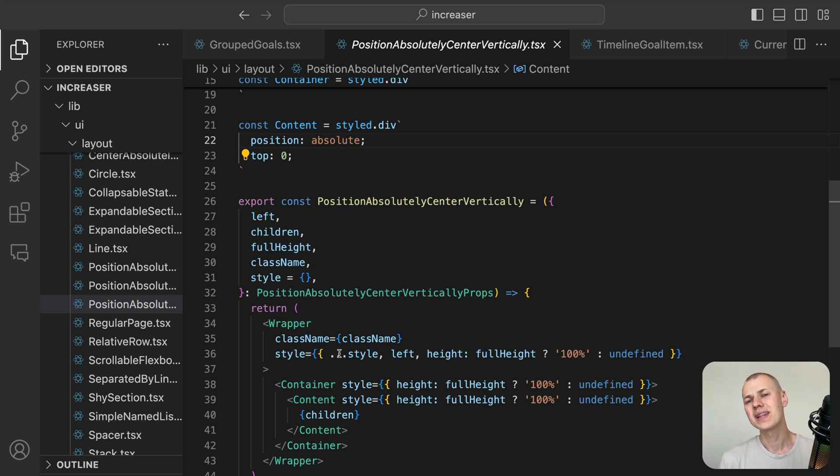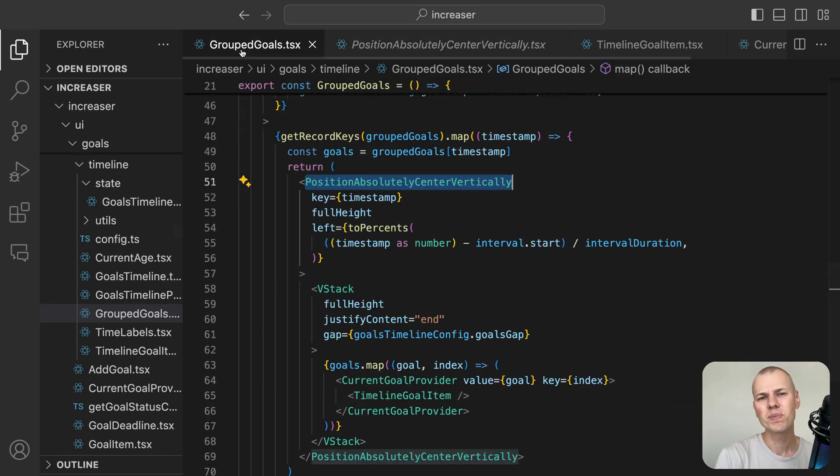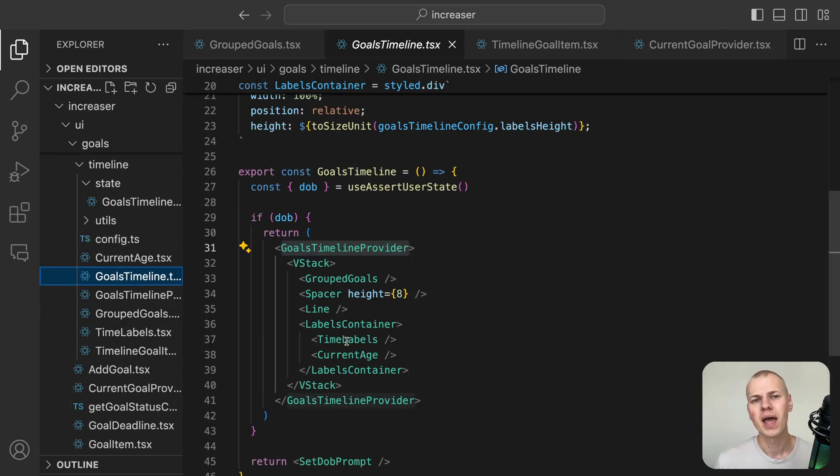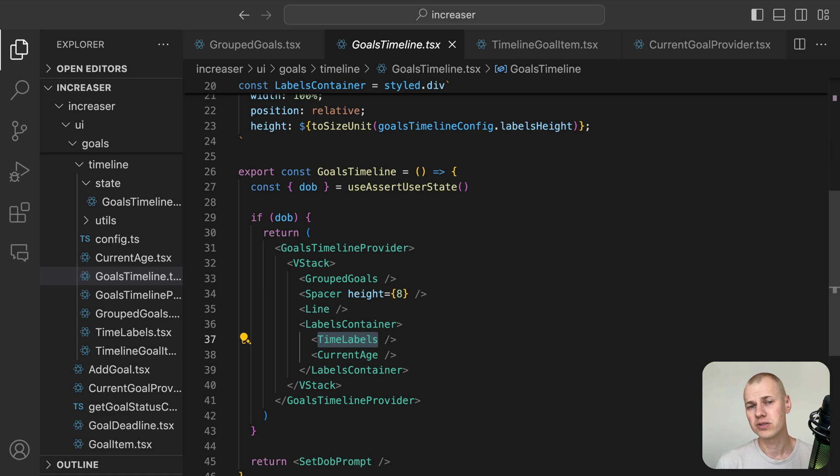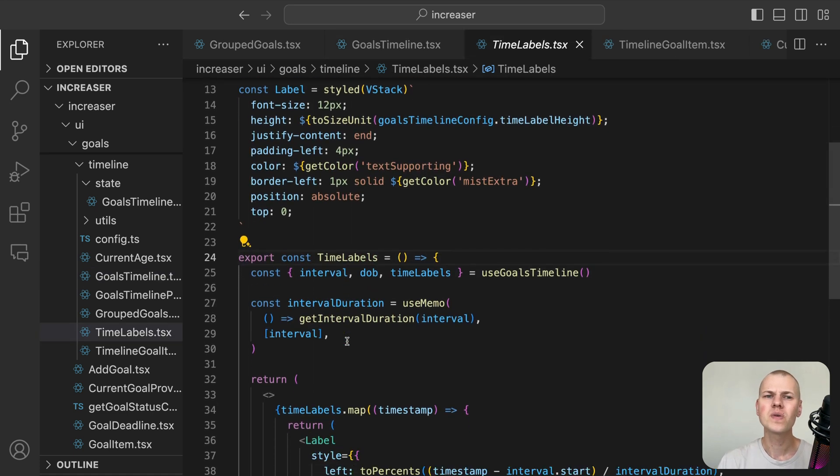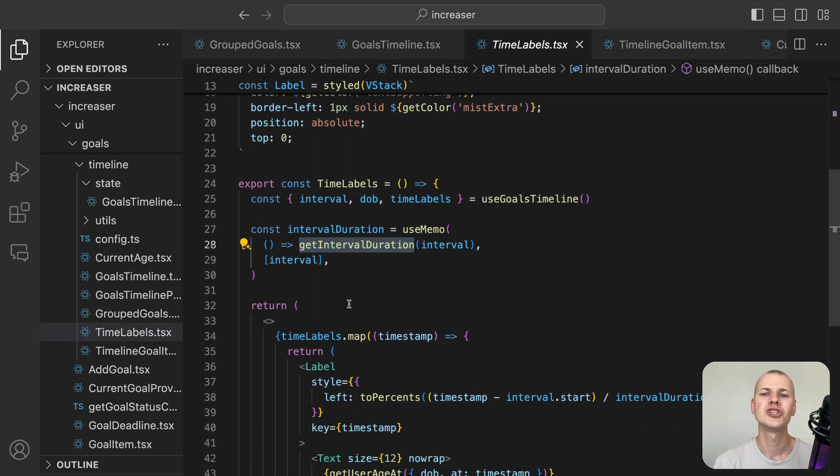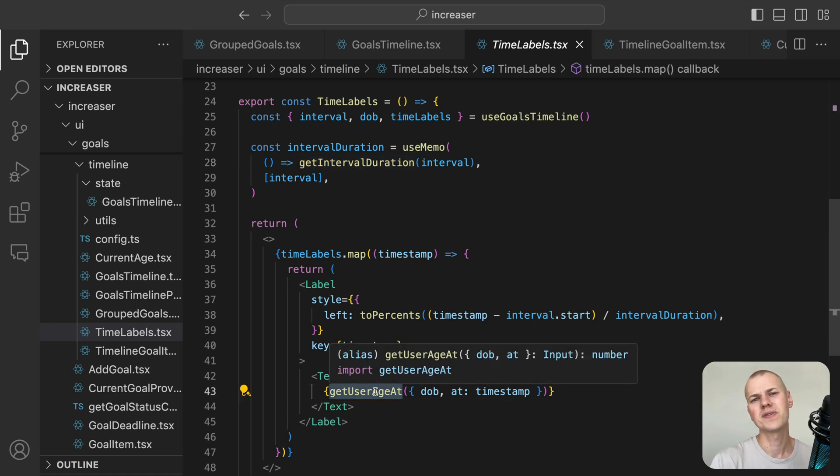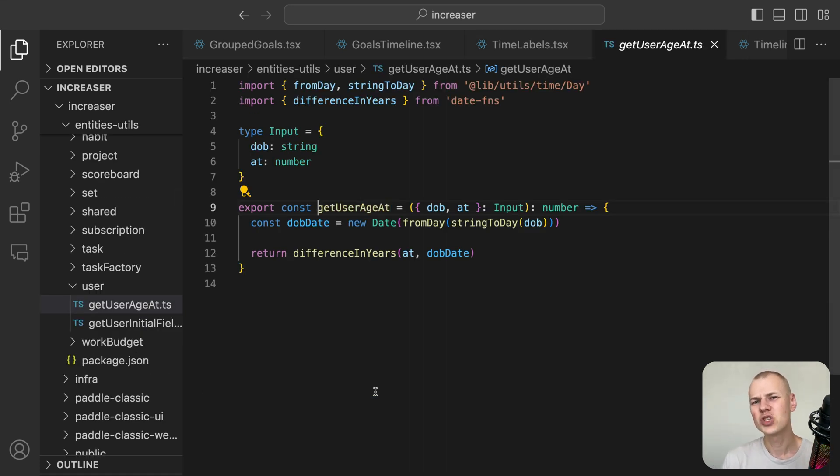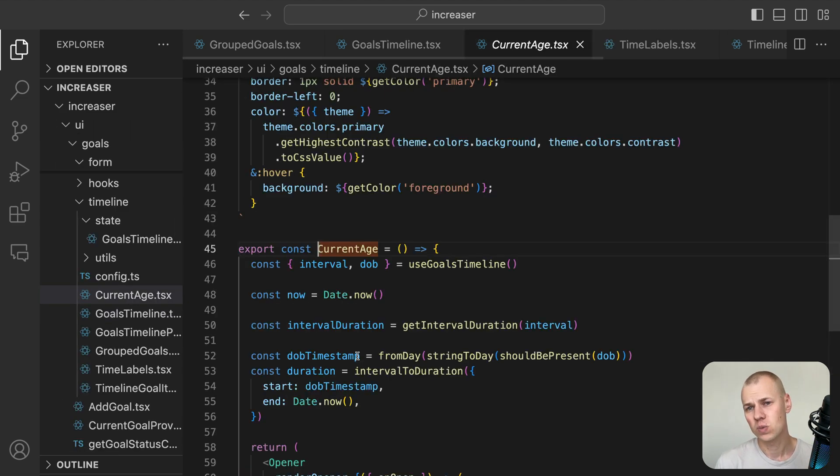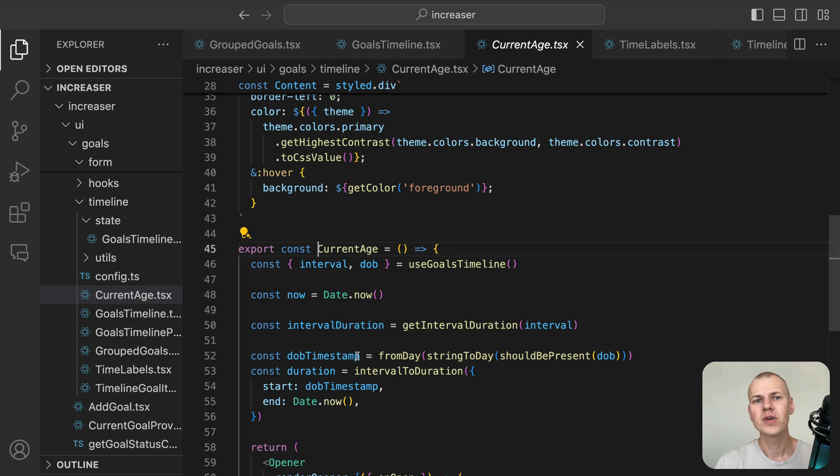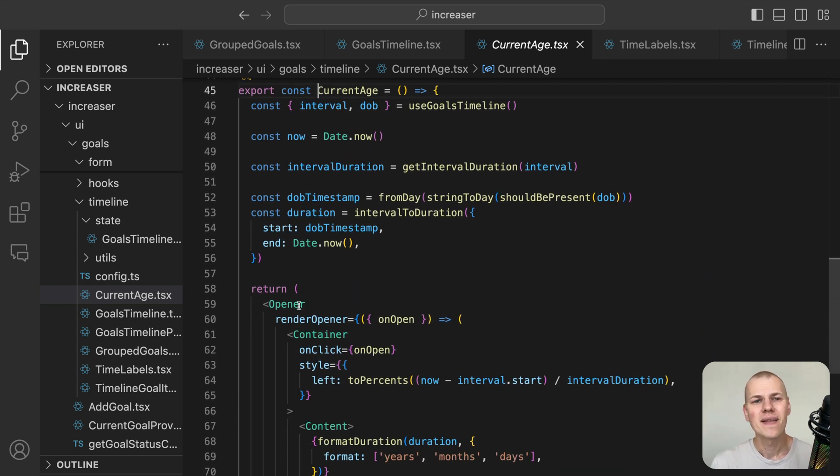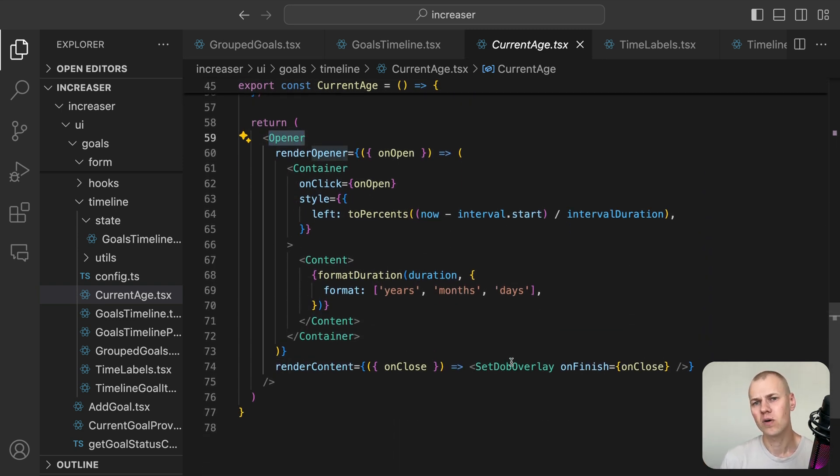To display labels on the timeline, we use the TimeLabels component. We calculate the left position of each label based on the timestamp and the interval duration. Additionally, we use the GetUserAgeAt function to calculate the user's age at a specific timestamp. Since it's important to see goals in relation to user's current age, we display the user's current age on the timeline as well. If the user made a mistake in setting the date of birth, they can easily correct it by clicking on the age.